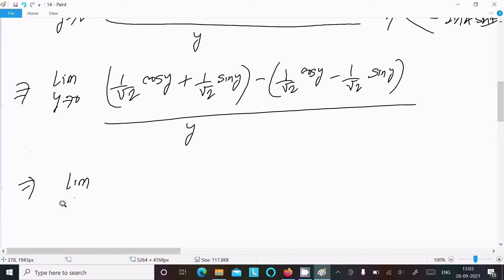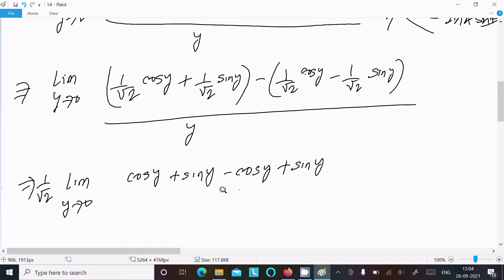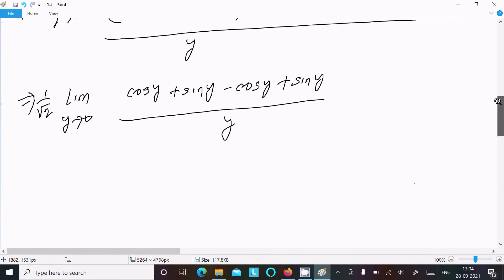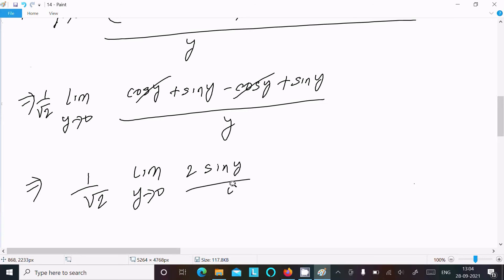Since 1/√2 is common, I write it outside: (1/√2) times the limit as y tends to zero. Inside we have cos y plus sin y minus cos y minus cos y... the cos y terms cancel, and we get (1/√2) times limit of 2·sin y divided by y.